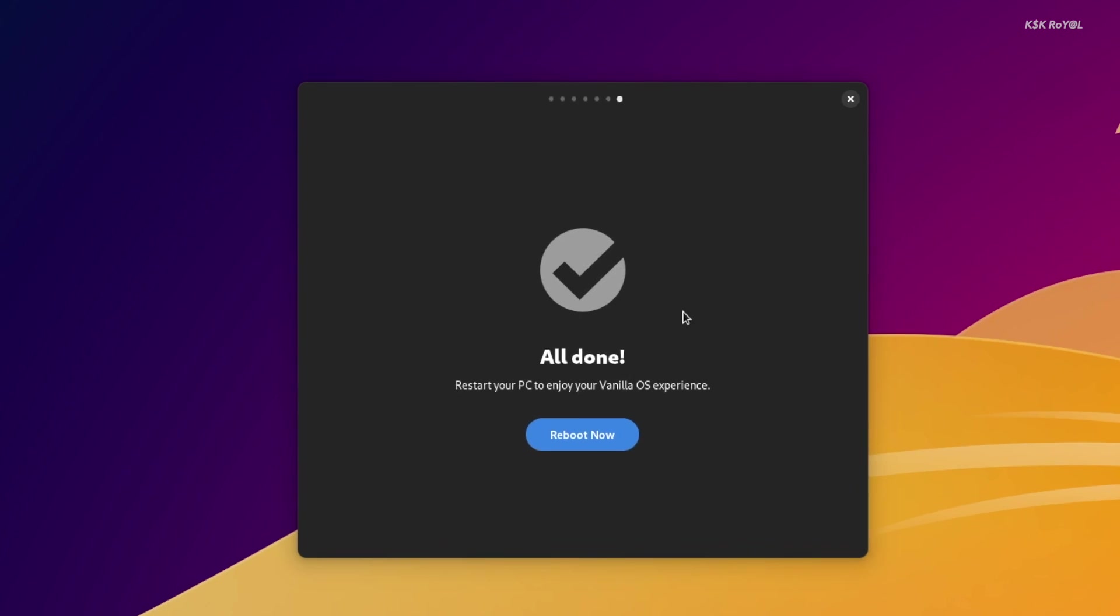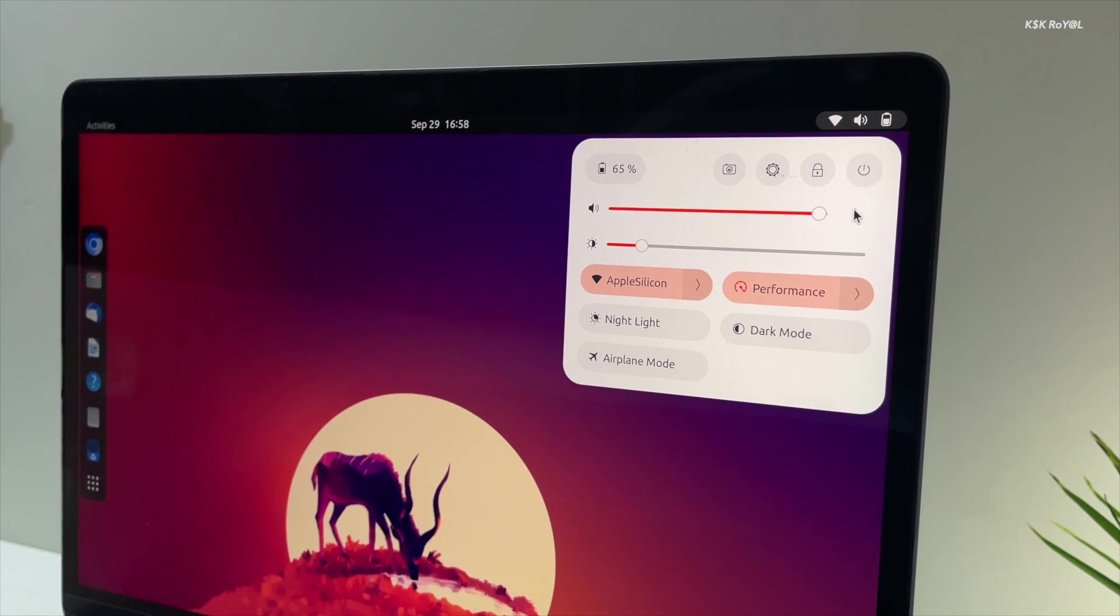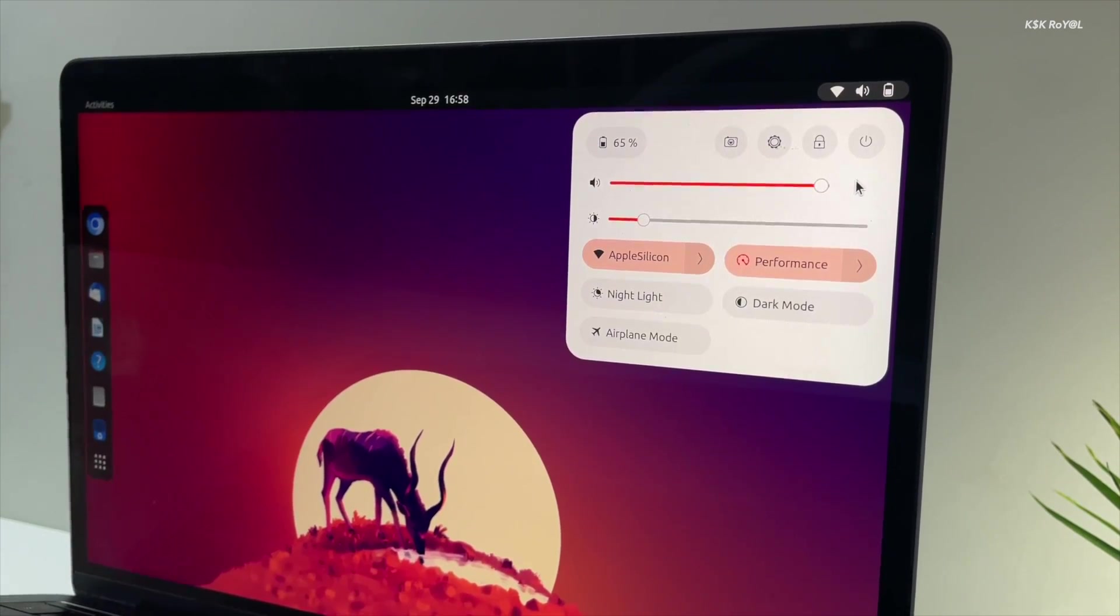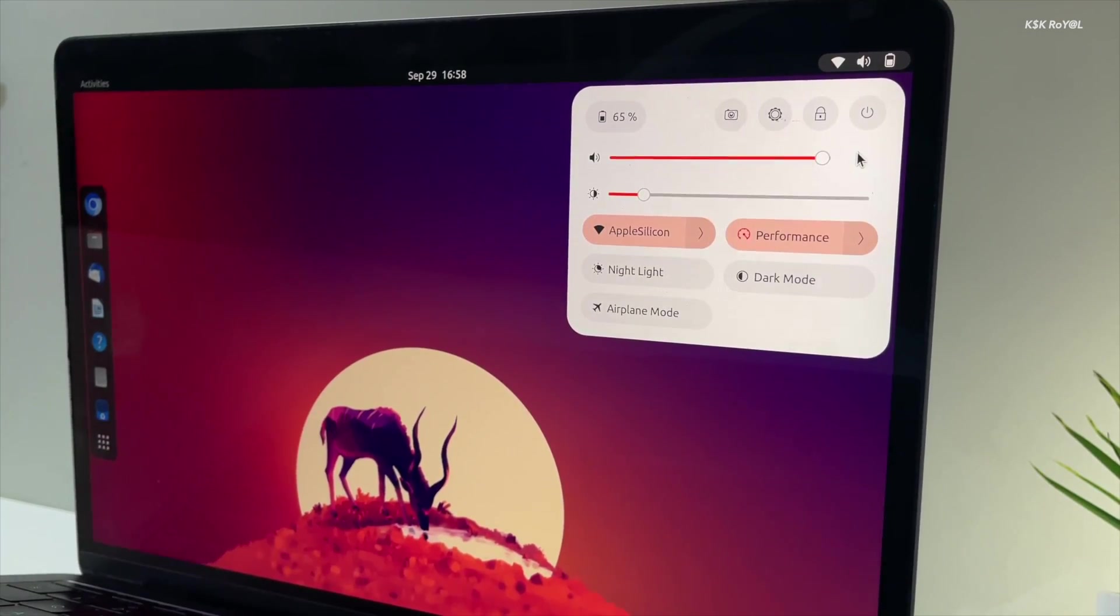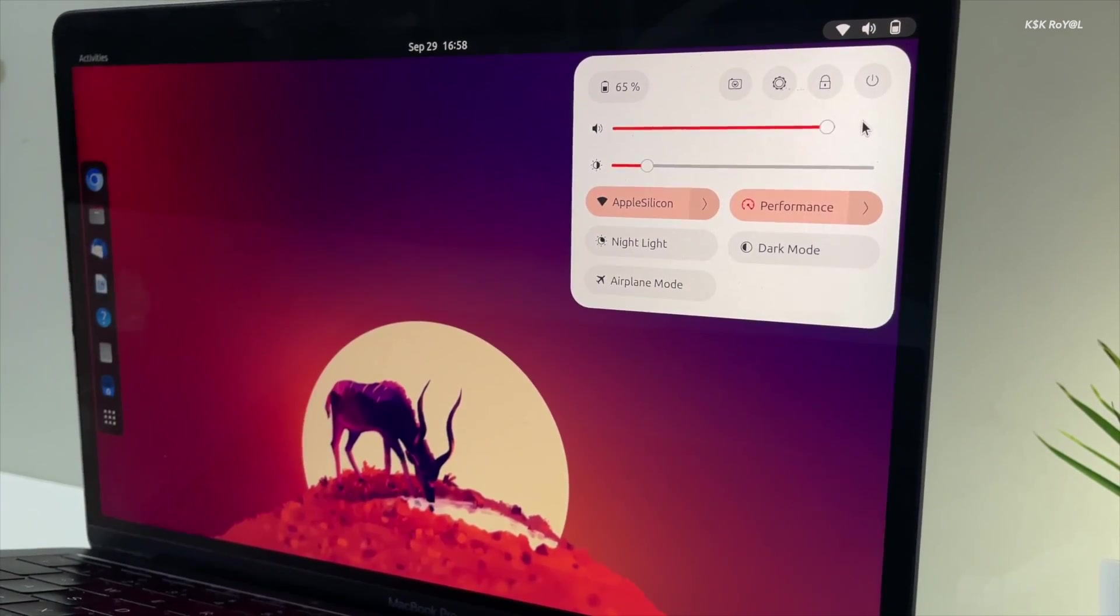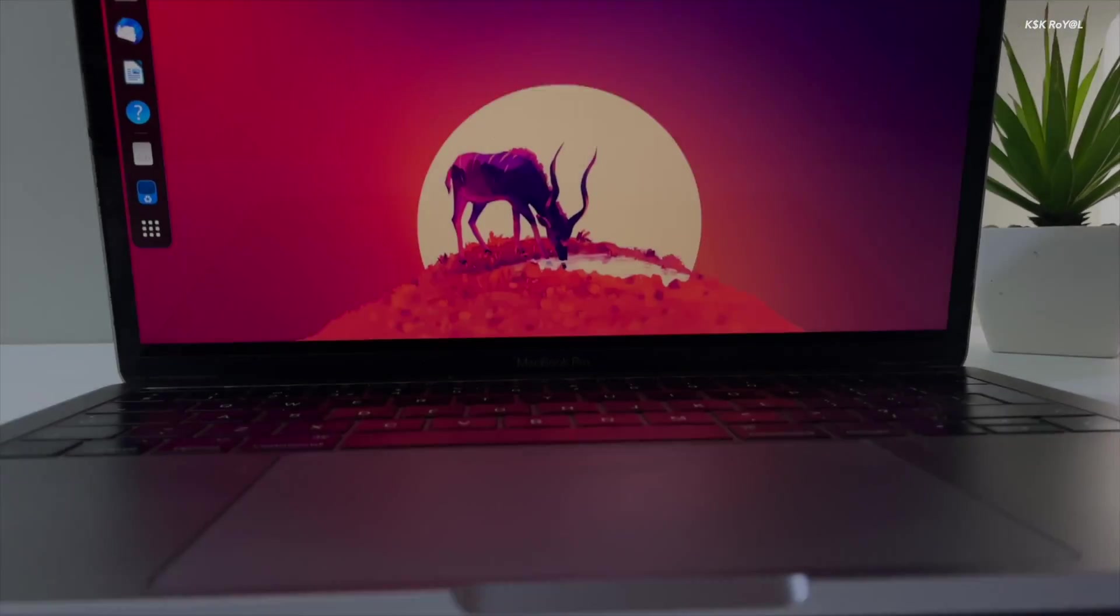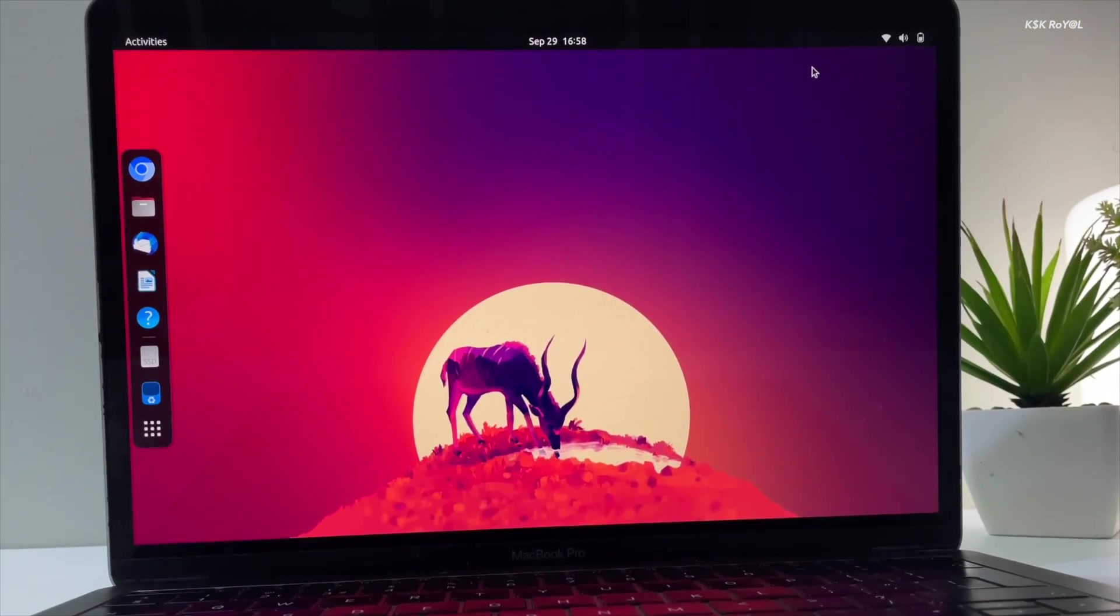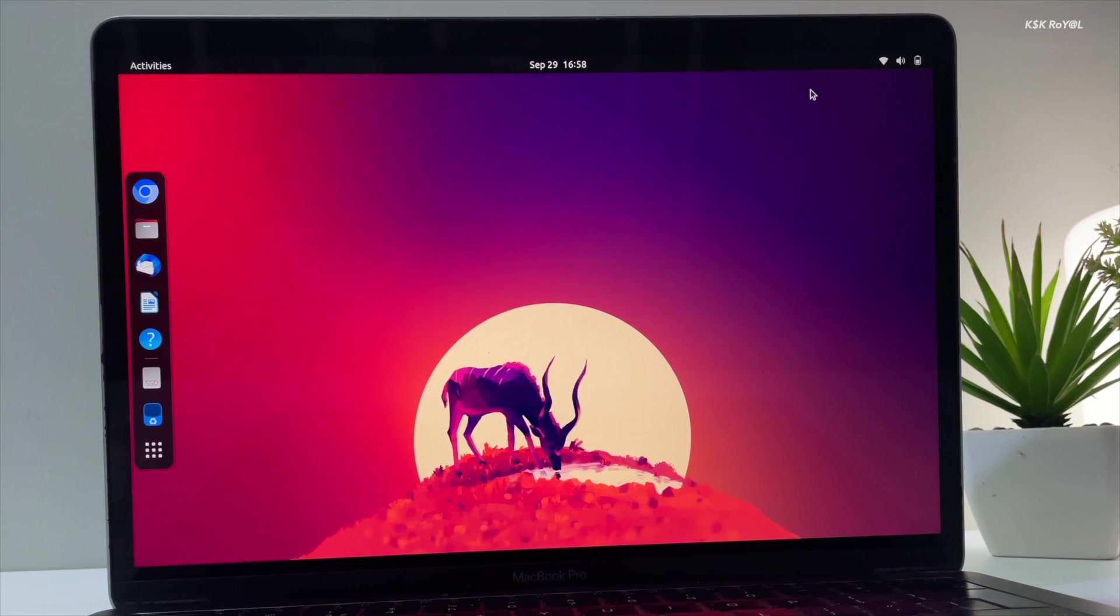We all know that the Ubuntu team modifies the upstream source of GNOME by adding some features like the Yaru theme, accent colors, and more. Now, most people prefer the pure GNOME experience that Ubuntu failed to deliver.